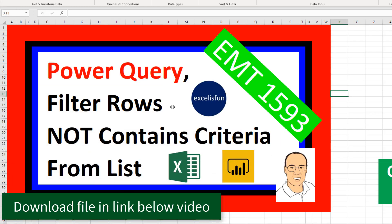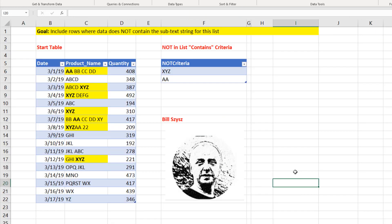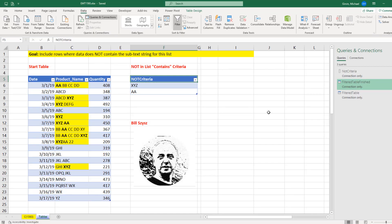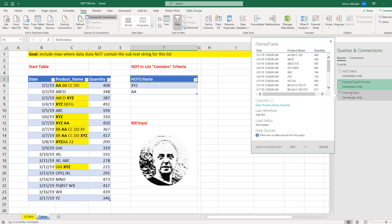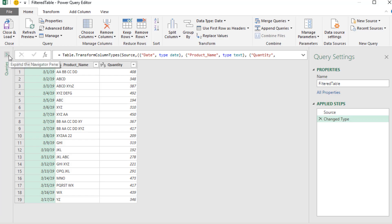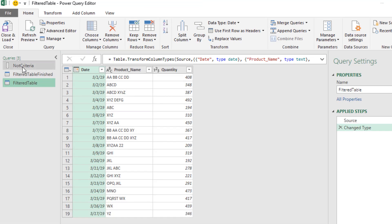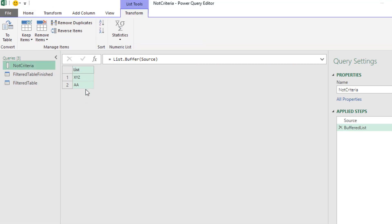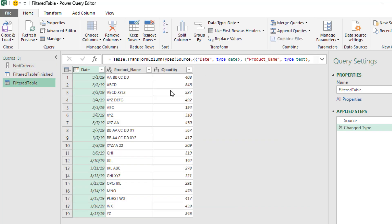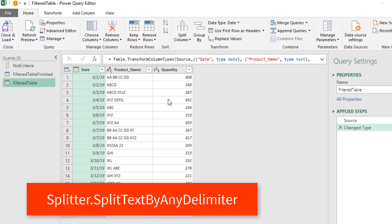We need to use Power Query because this is going to be part of a data import process. Similar to last video, this amazing formula comes from the great Power Query master Bill Sizes. I've already imported both tables. We'll double-click Filter Table to open up the Power Query window, then open the Queries pane on the left. Because we have multiple items to use as not-contains criteria, we're going to use a special function called Splitter.SplitTextByAnyDelimiter.